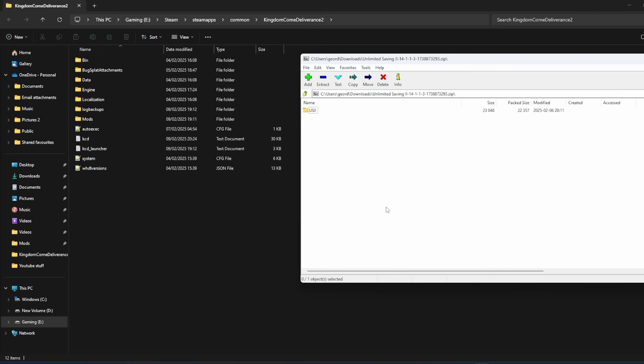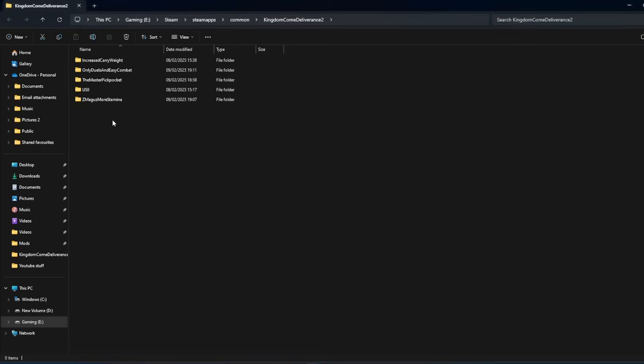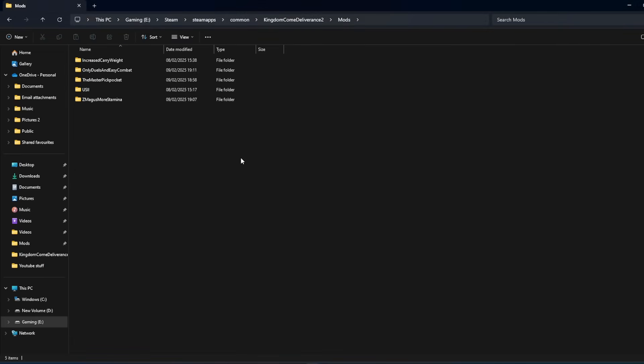So once you've got it downloaded, open up in 7-Zip and it'll look something like that. Go here, open up your mods folder, and then what I love about 7-Zip is you just click and drag. On other ones you have to extract and stuff like that. On this, nope, just click and drag across into your mods folder and that's the mod installed. It's as easy as that.